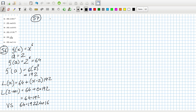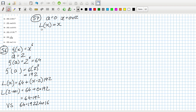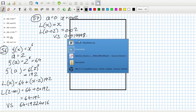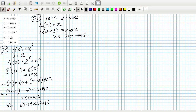Problem 57 — I'm pretty sure this is just going to use a = 0, x = 0.02. The linear approximation for sin(x) at 0 is just x. So L(0.02) = 0.02, versus the true value of 0.0199998..., which is close enough within 0.01.